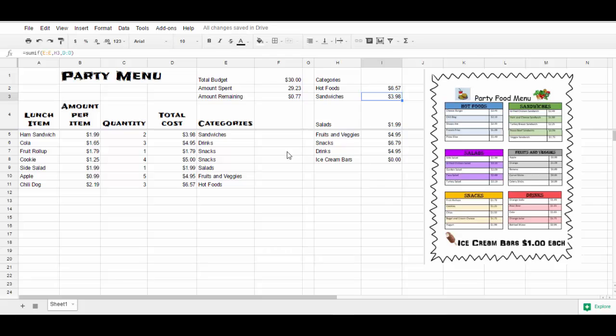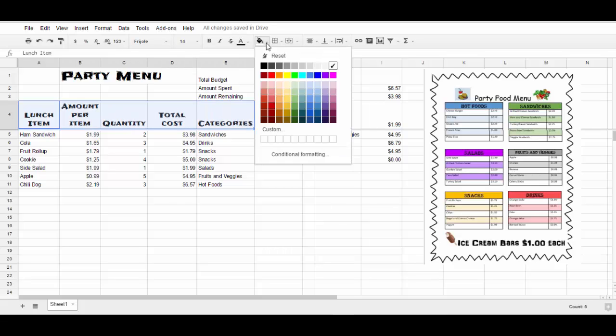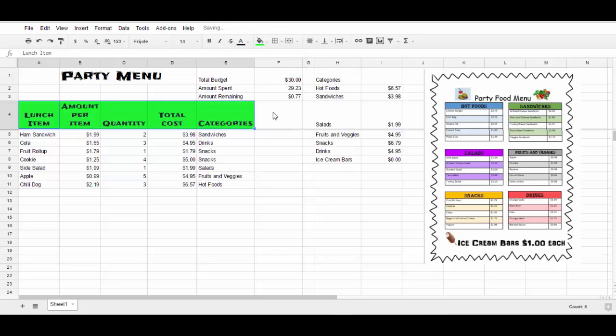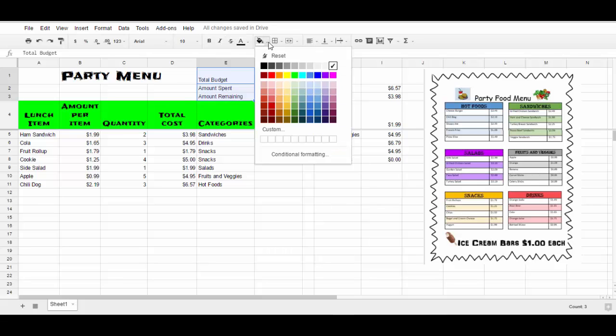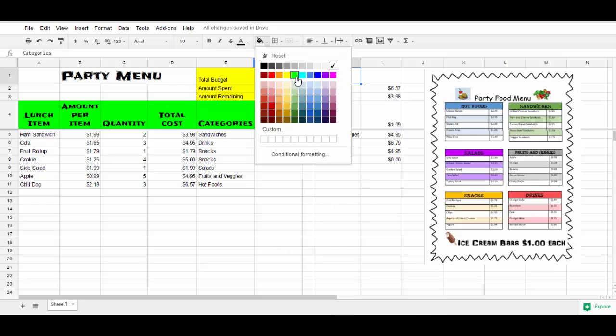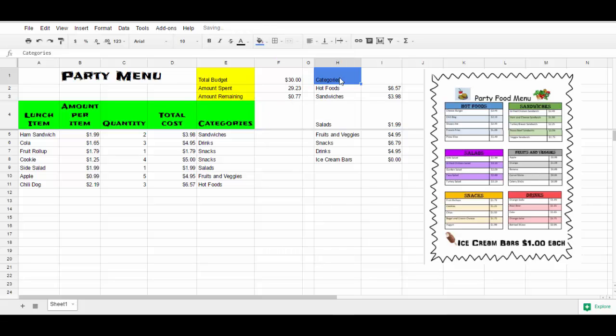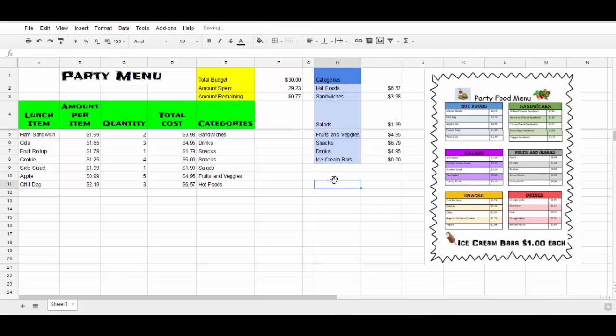One more thing I'm going to teach you today is how to fill your cells with color. So I'm going to click and drag. I'm going to go to my fill color and I'm going to choose the green. I want to change this total budget and the amount spent. I want all of those to be yellow. And under my categories, I want the categories to be a darker blue with each of the underlying categories to be a lighter blue.